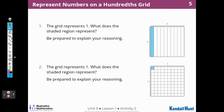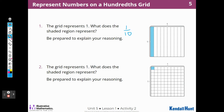In this activity, we're going to use grids — thank goodness, because I am not good at drawing these things. The grid represents one whole. So what does the shaded region represent? If this is one whole and I have ten pieces and they've shaded one, it's one out of ten — one-tenth. I can write that as a fraction or a decimal, because there are ten columns, so the shaded part is one-tenth.